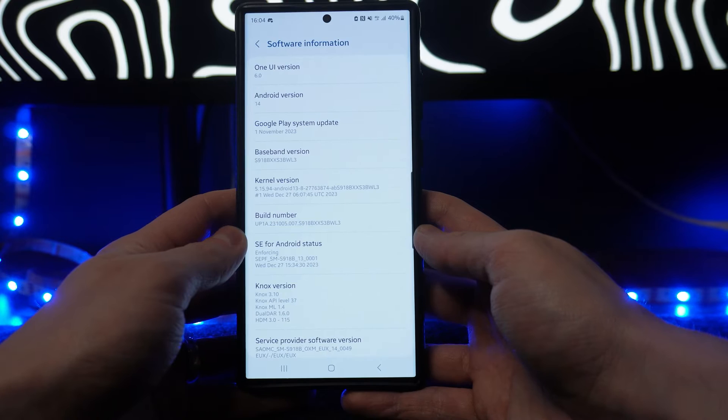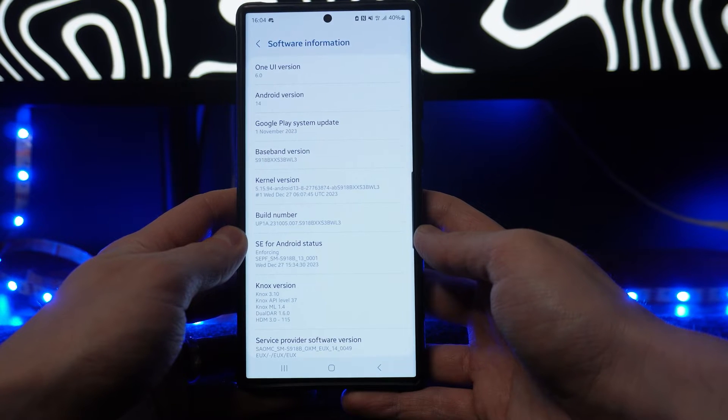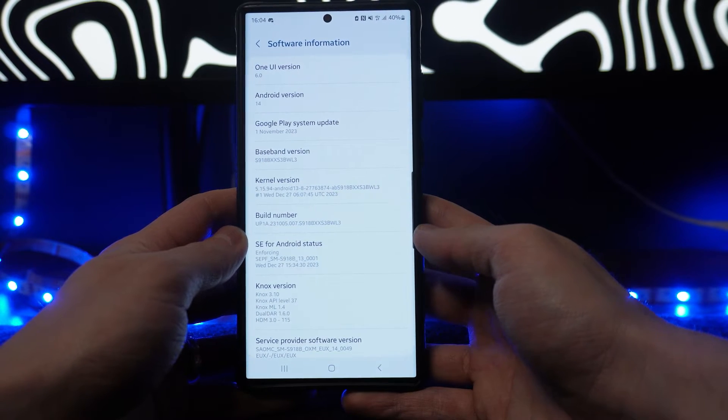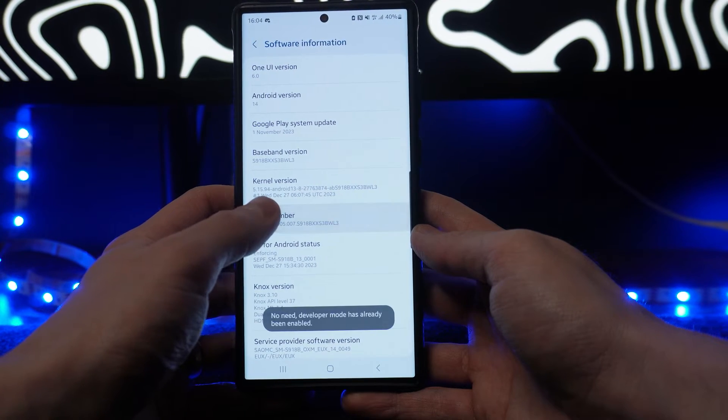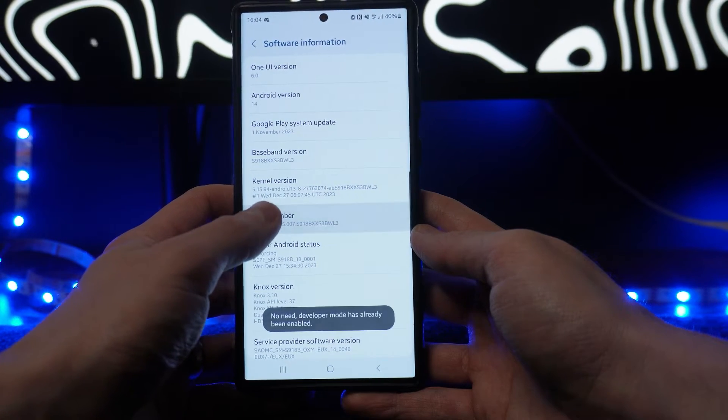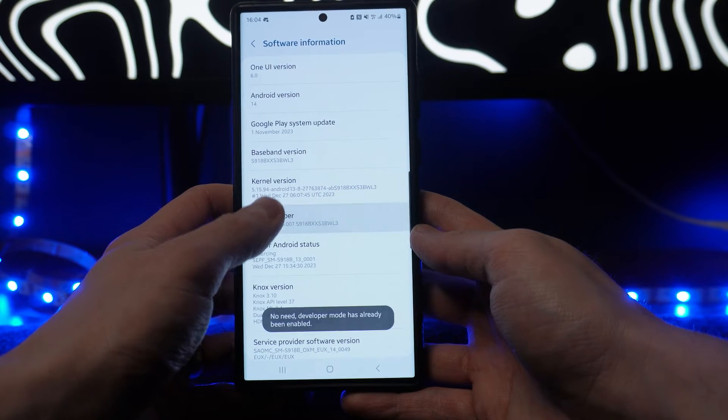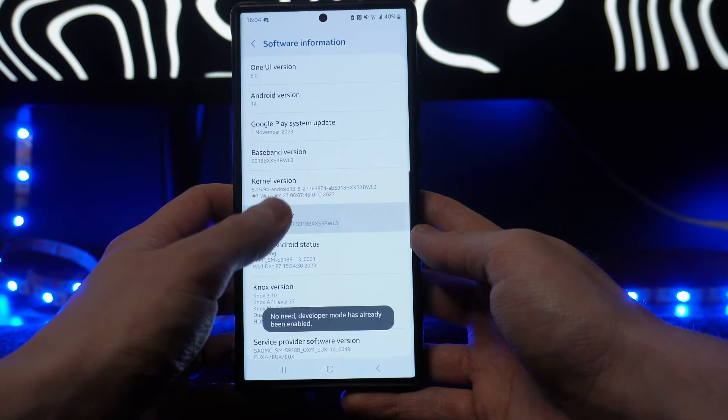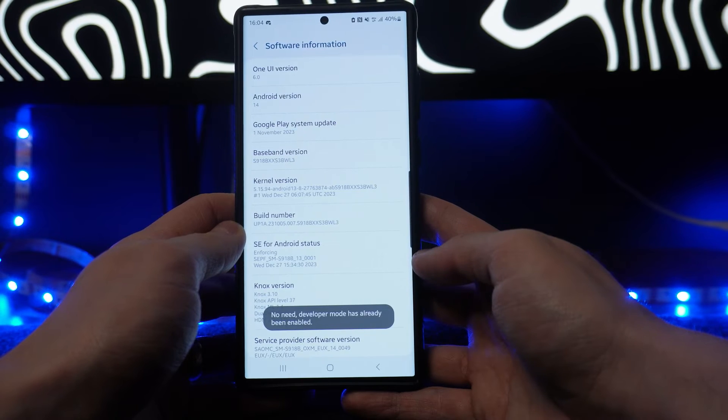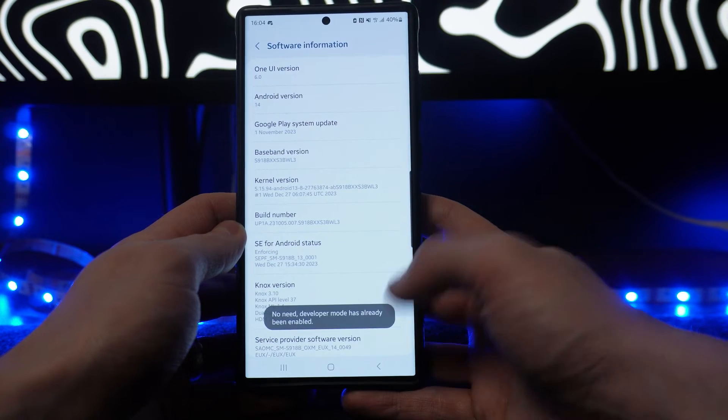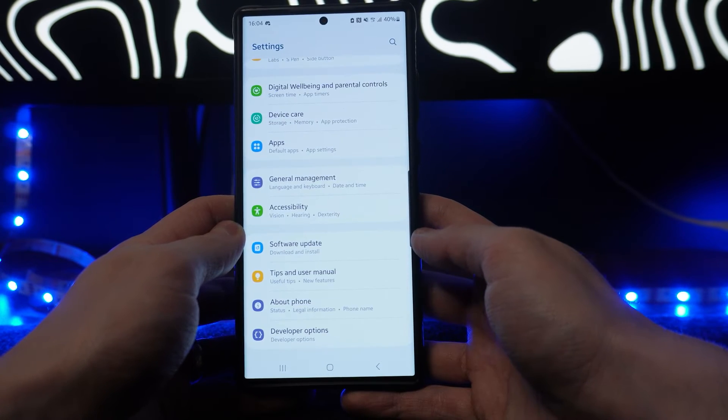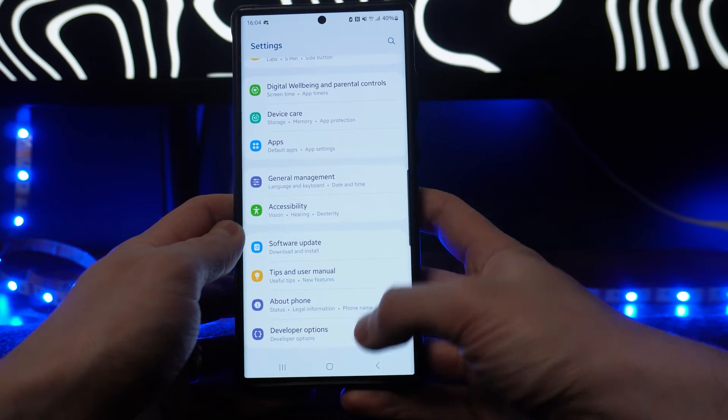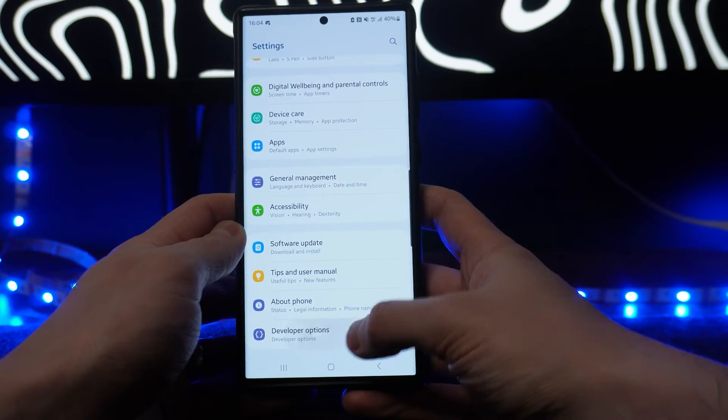Once you click on About Phone, you will need to go to Software Information and then click on Build Number around 10 times until you enable Developer Options. Now once we have done this, you can go back to your settings and select Developer Options.